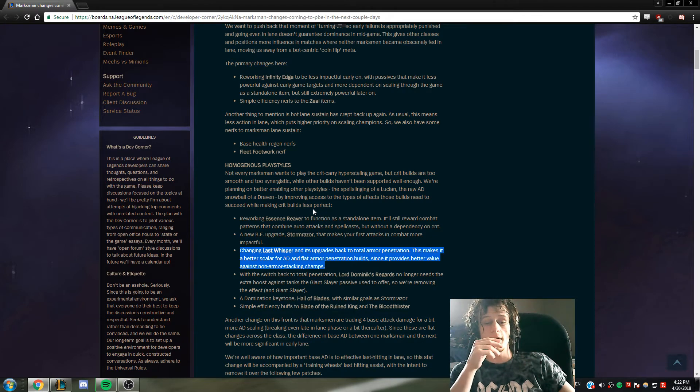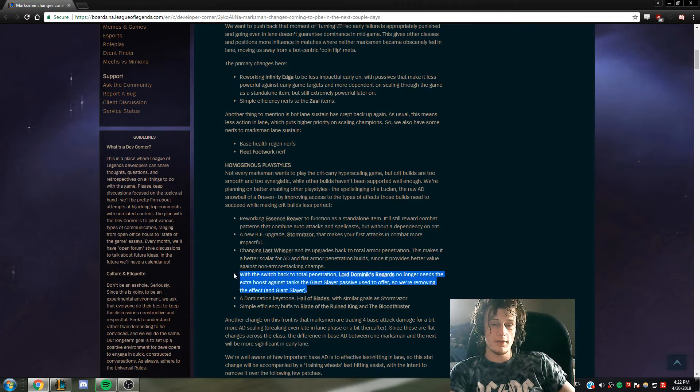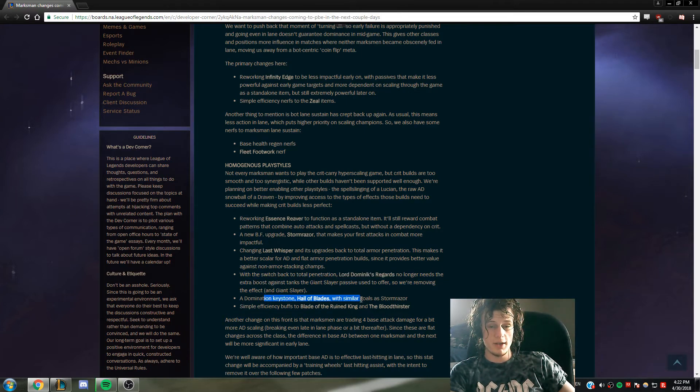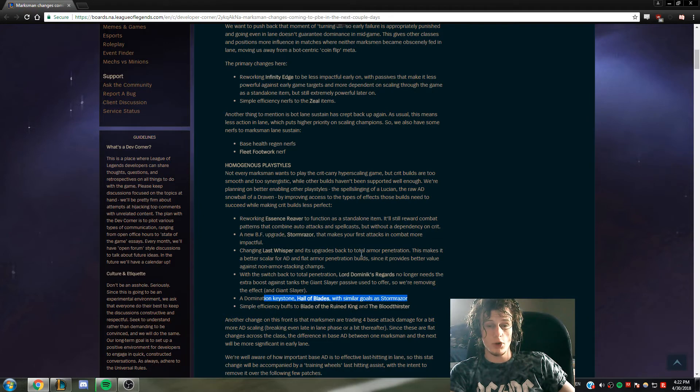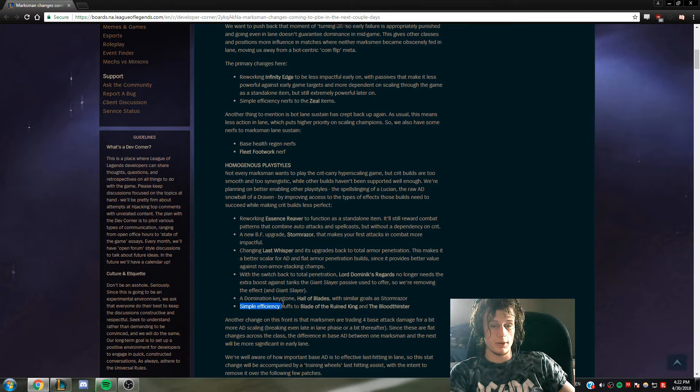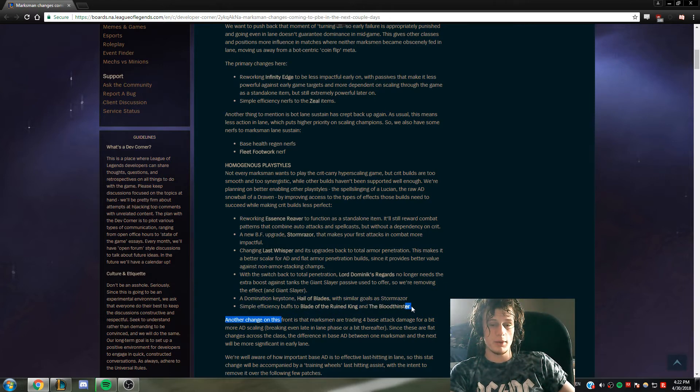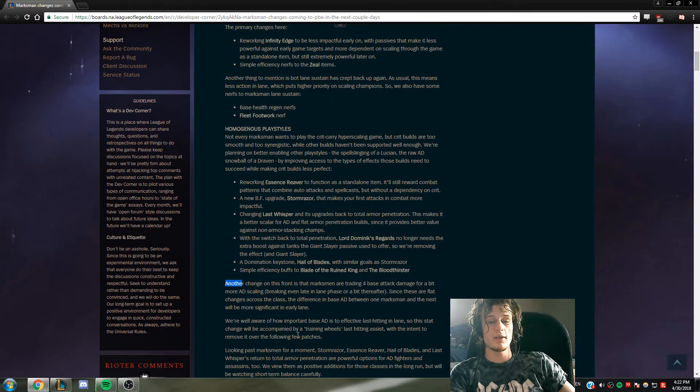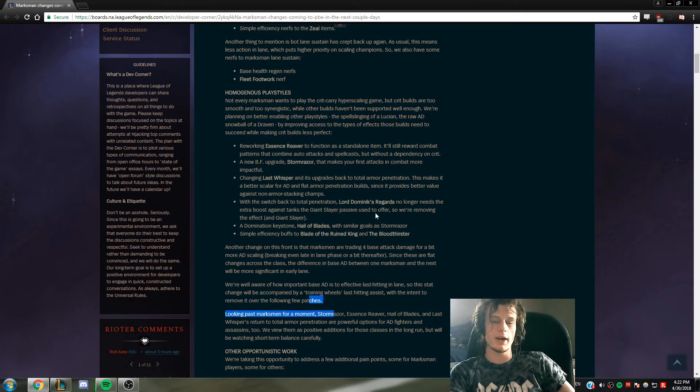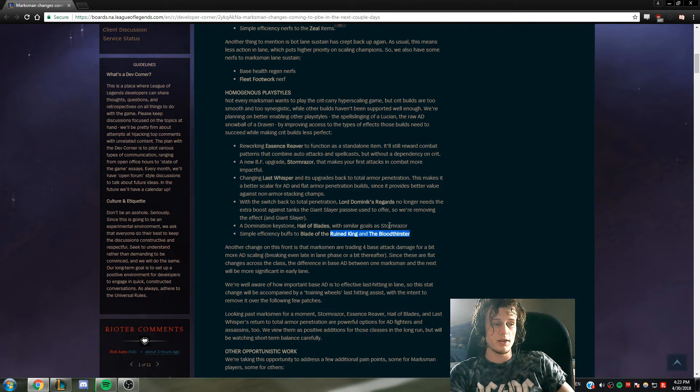This just needs a lot more explanation - Domination keystone, similar goals as this first attack thing, good for lane bullies as well. That's cool, other champs could be relevant towards. And buff to Blade of the Ruined King and Bloodthirster, that's good.